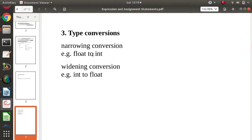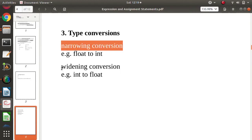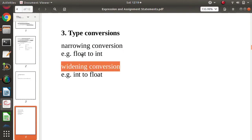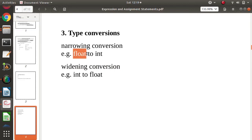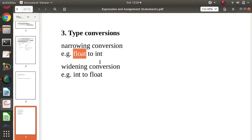There are two types of type conversion: one is narrowing conversion and another is widening conversion. Every data type has some memory — for example, integer gets two bytes, float gets four bytes, double gets eight bytes. So they have some bytes of memory allocated, and accordingly, variables can have values within some range.